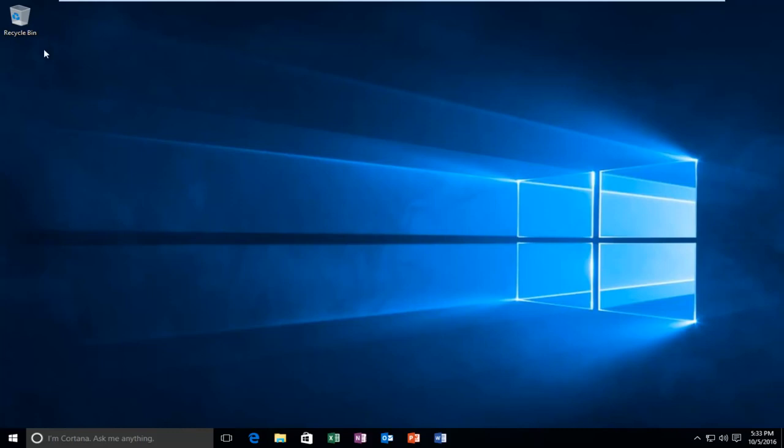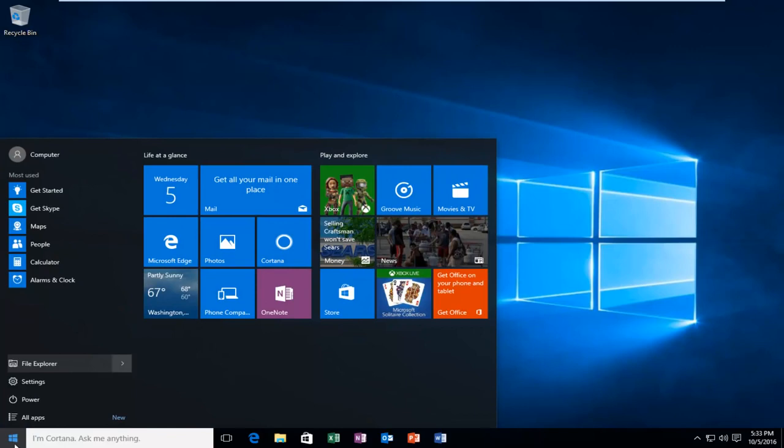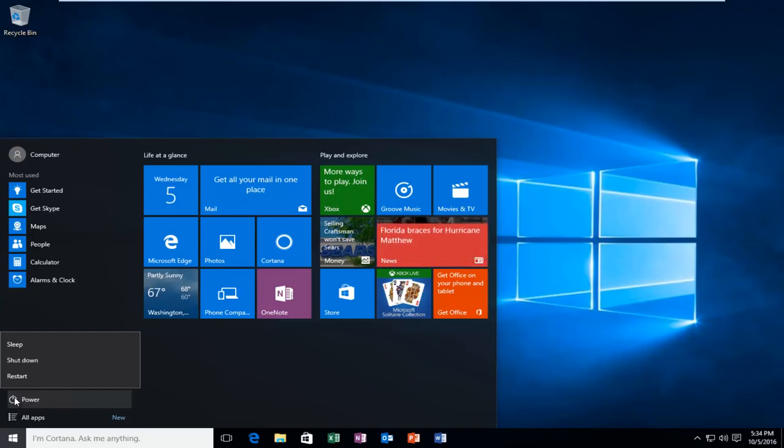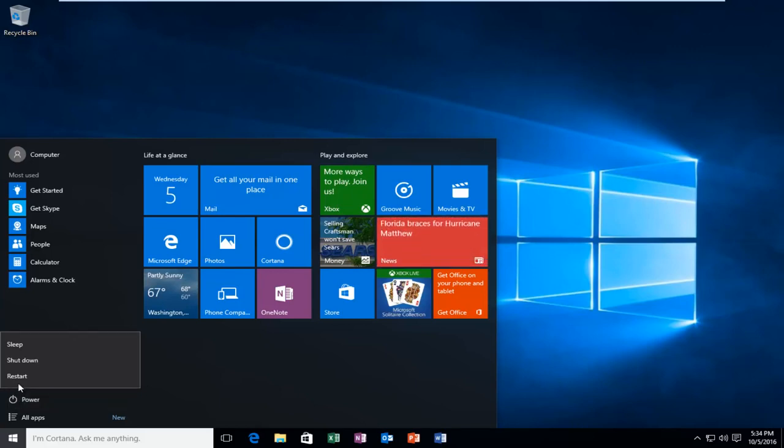Anyway, we're going to jump straight into it and start by heading over to the Start menu. We're going to left-click on it, and then when we left-click on the Power button, we're going to hold down the Shift key on our keyboard while we left-click on Restart.